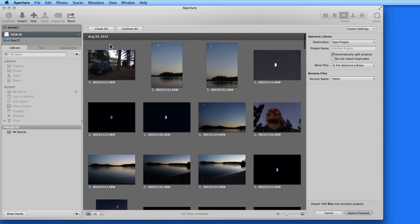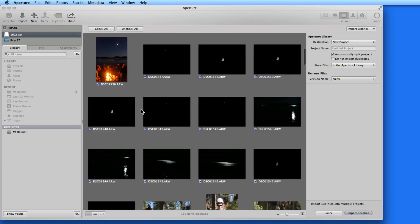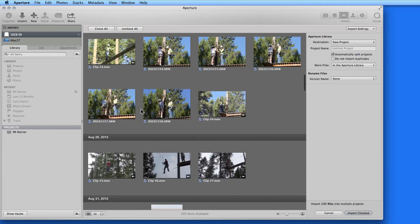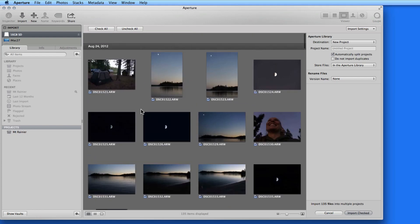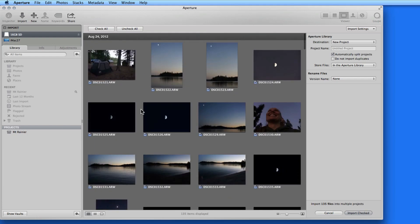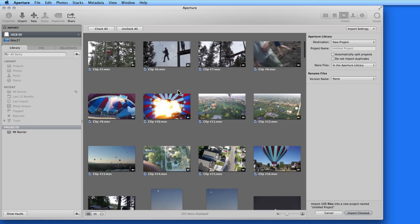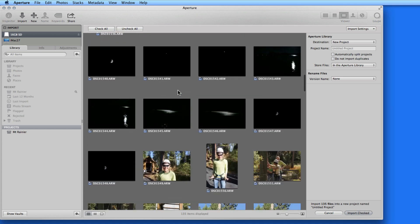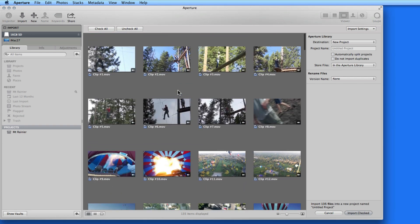Problem is, the images from the 24th and 26th should all go into the same project. So to prevent these from being divided up, I can either just uncheck Automatically Split Events and either bring these photos in together or just check the ones I want.